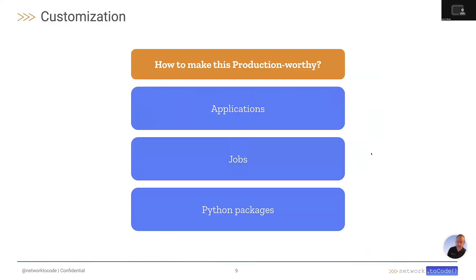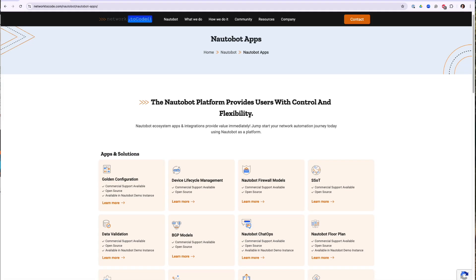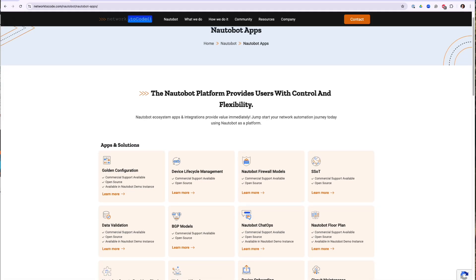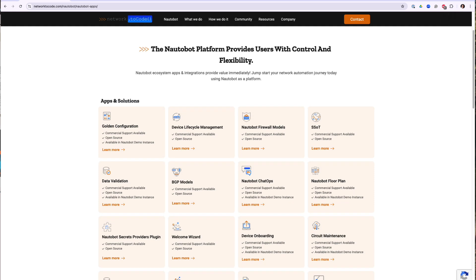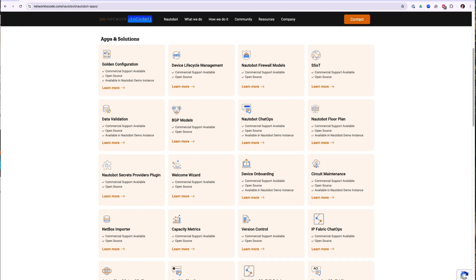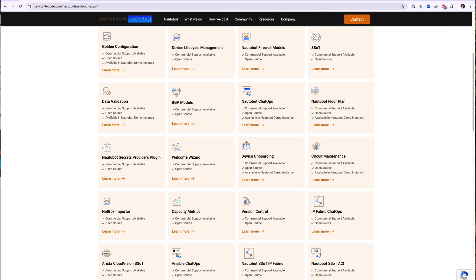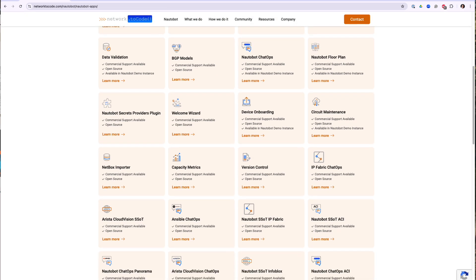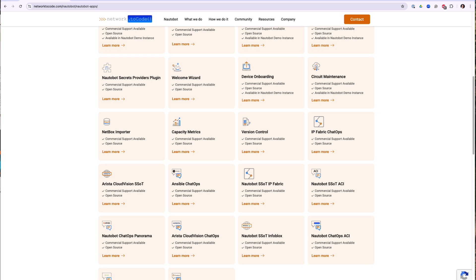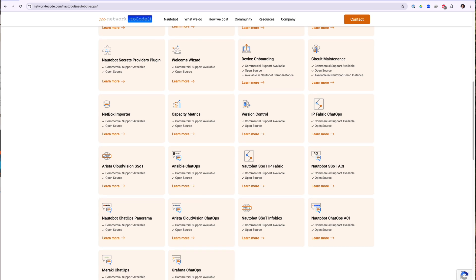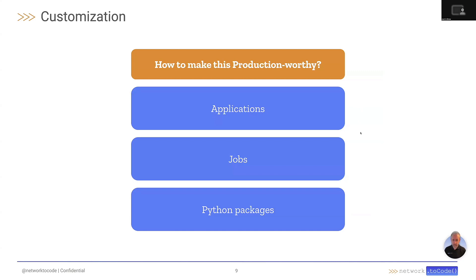Now that we have addressed how to make your Nautobot installation production worthy, some additional pieces that you might wish to use to customize your installation would be to add Nautobot applications such as the Nautobot Golden Config, the device onboarding, or potentially the Nautobot SSOT integration library. To do this, you would simply run a poetry add with the relevant application name, and then enable that application within the Nautobot config.py file.